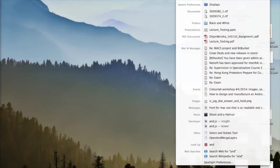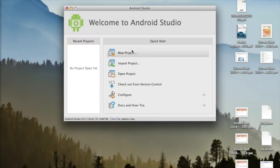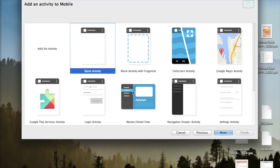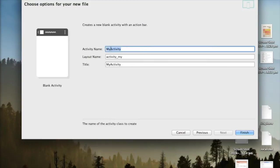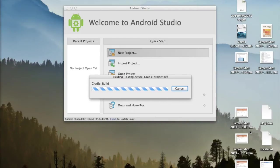I strongly encourage you to use it. Let's fire up Android Studio and create a new project — I'll call it 'testing lecture'. Android Studio is an IDE for developing Android applications, supported by IntelliJ and Google. The default project I'm generating does nothing apart from showing a label on a white background that says 'Hello World'.